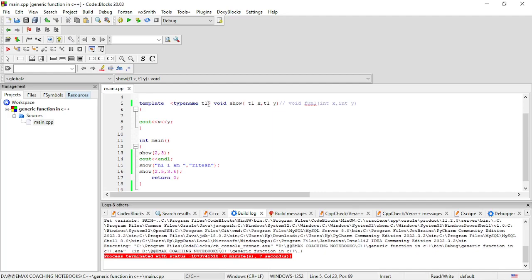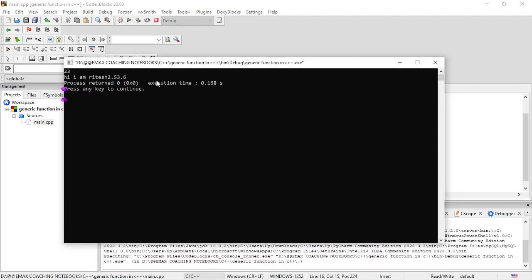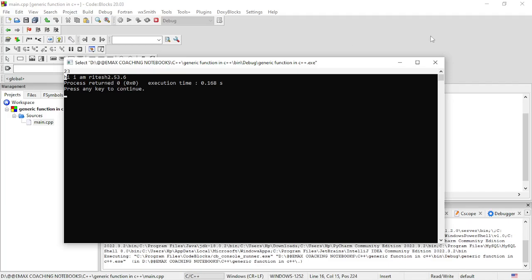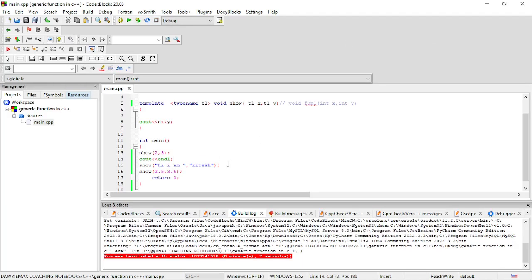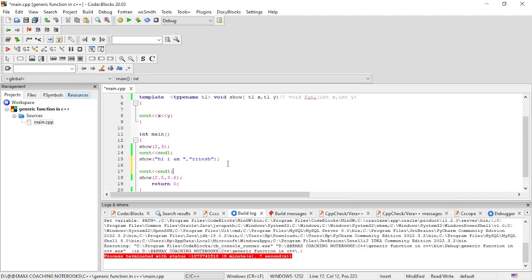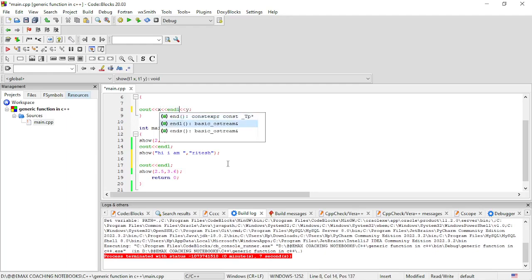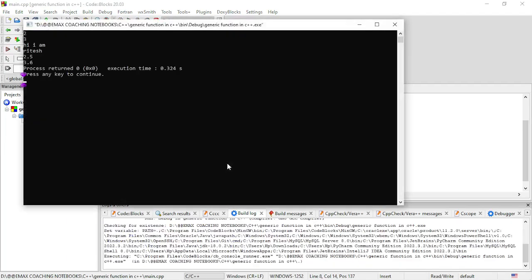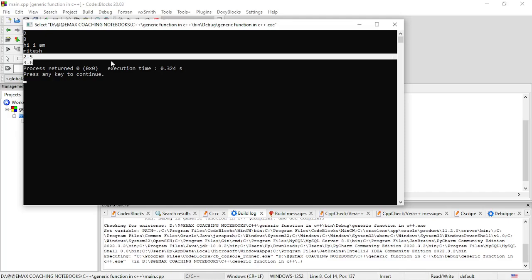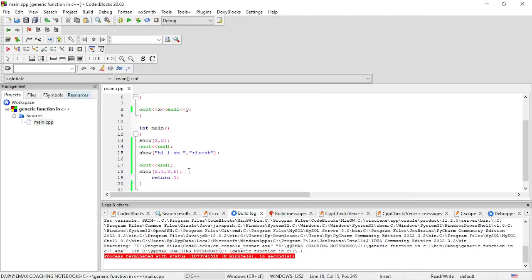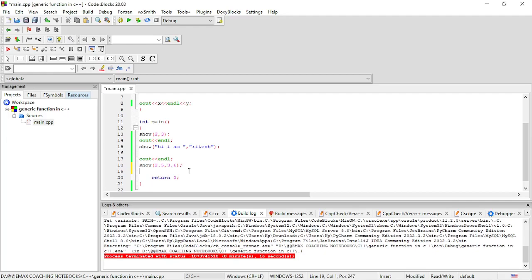Now let's look at what happens when we pass different types of data — for example, passing 3.6 (float) and 5 (integer) to the same function. We will get a compile-time error: 'no matching function for call to show'. This means the function does not match because it was set to handle only one same type of data at a time.